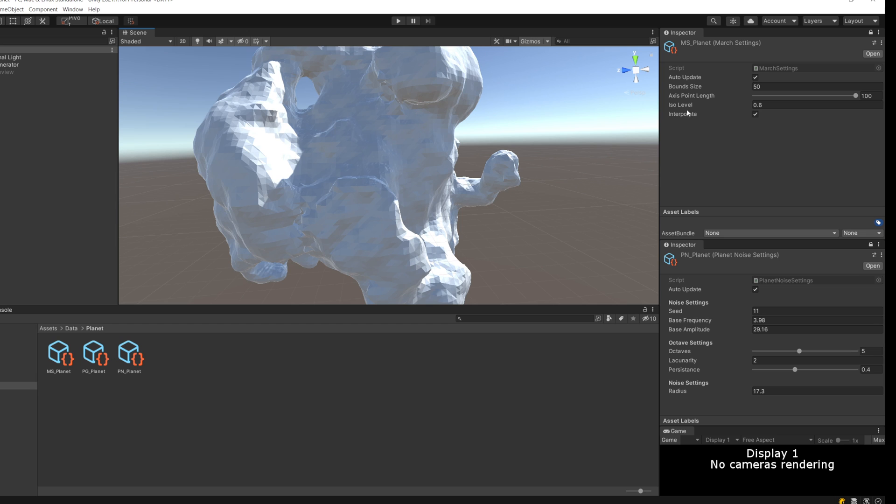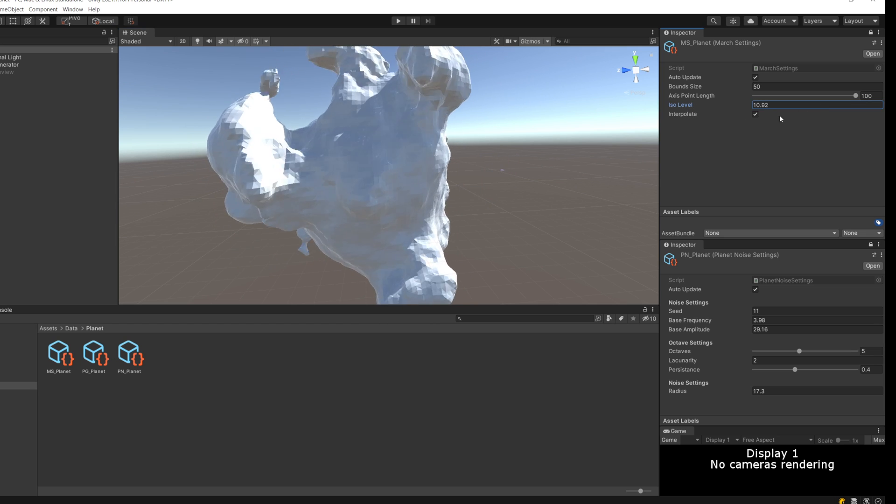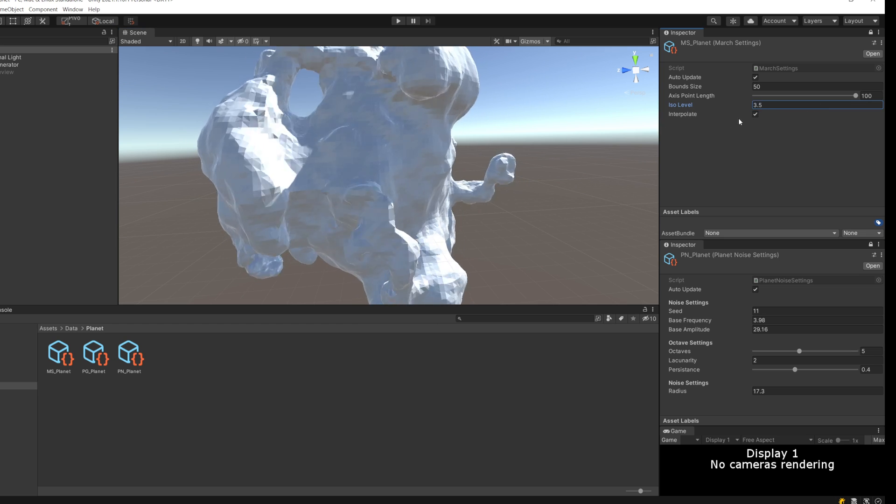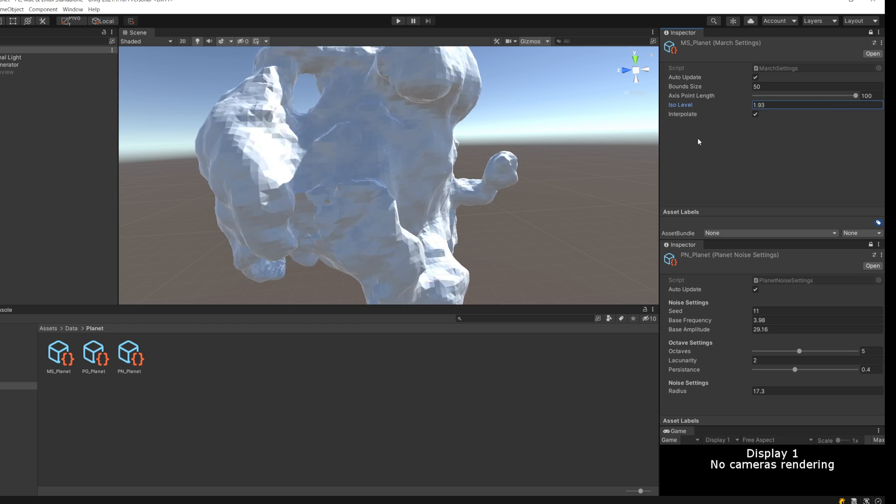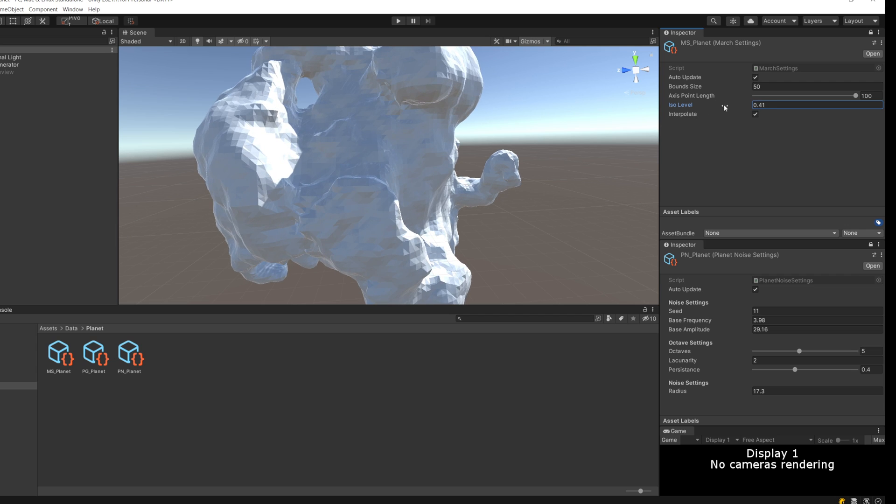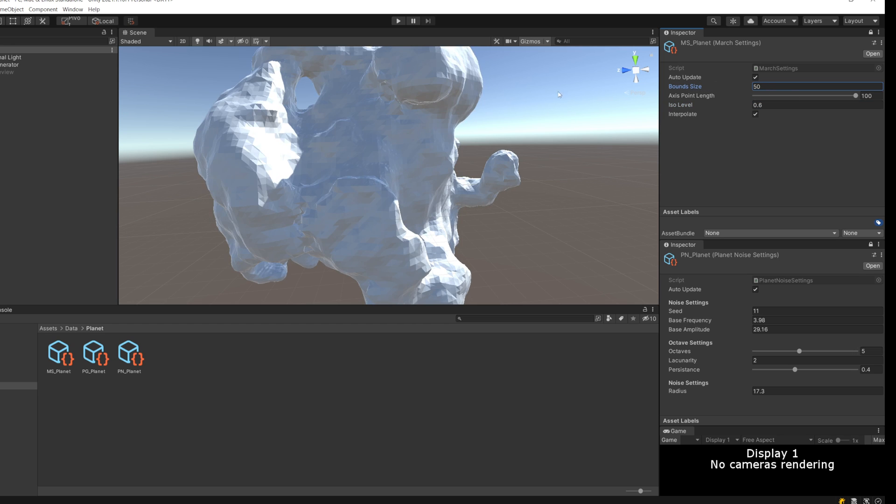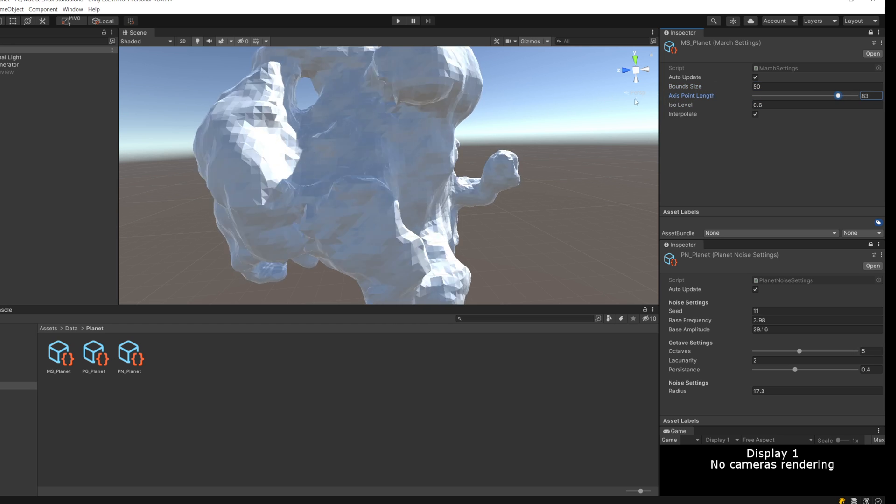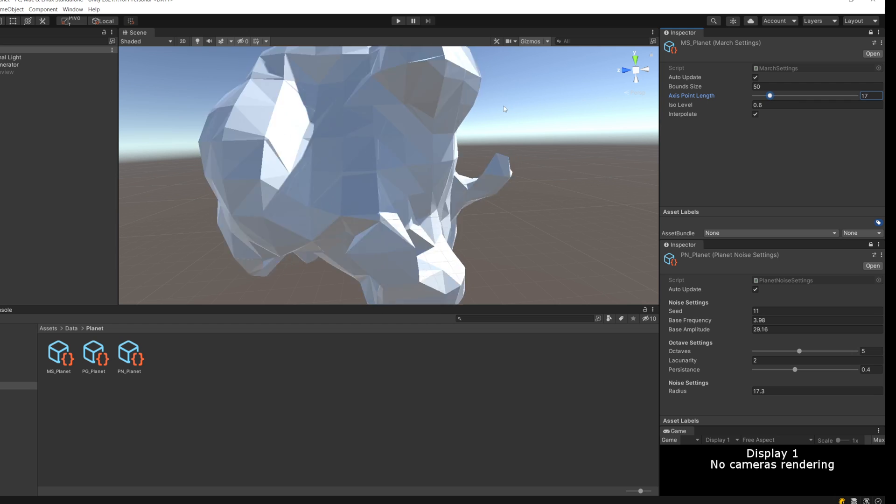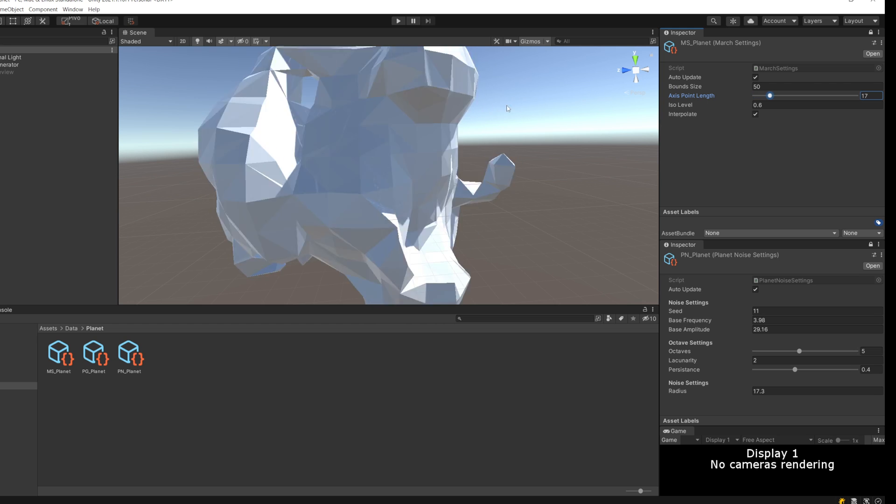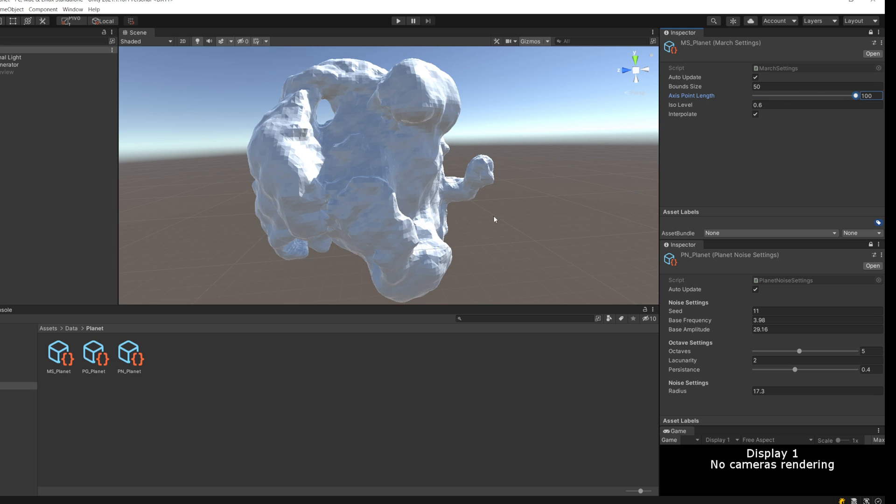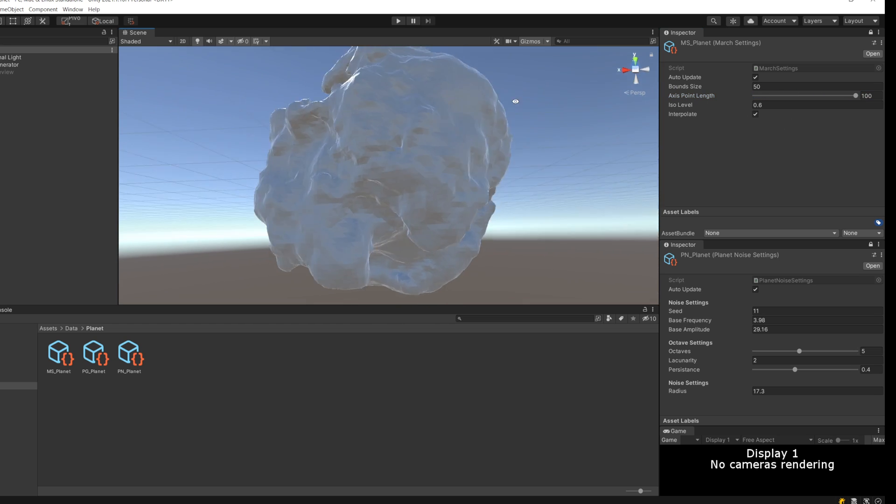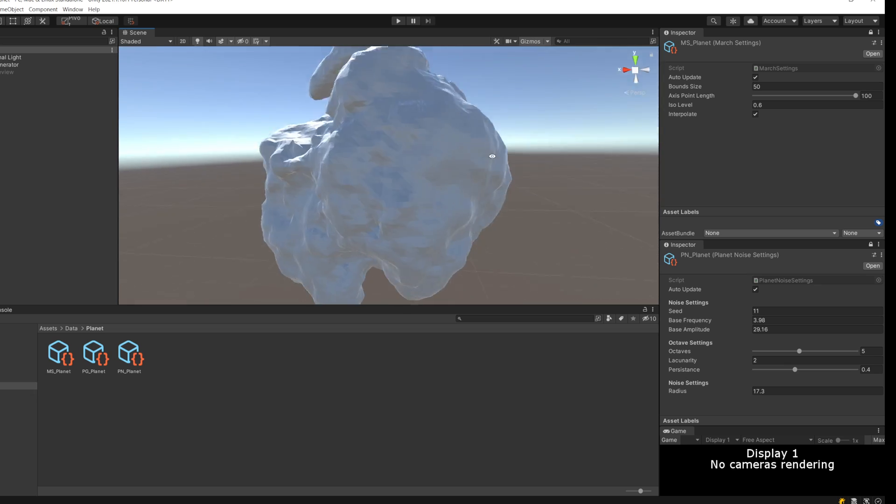I've also got this isolevel value here, and this is in the marching cubes setting. Marching cubes uses this isolevel to determine which point values count as inside or outside of the mesh. Then I can also just change the level of detail of the mesh - how many vertices are allowed in this big marching cube grid I set up.